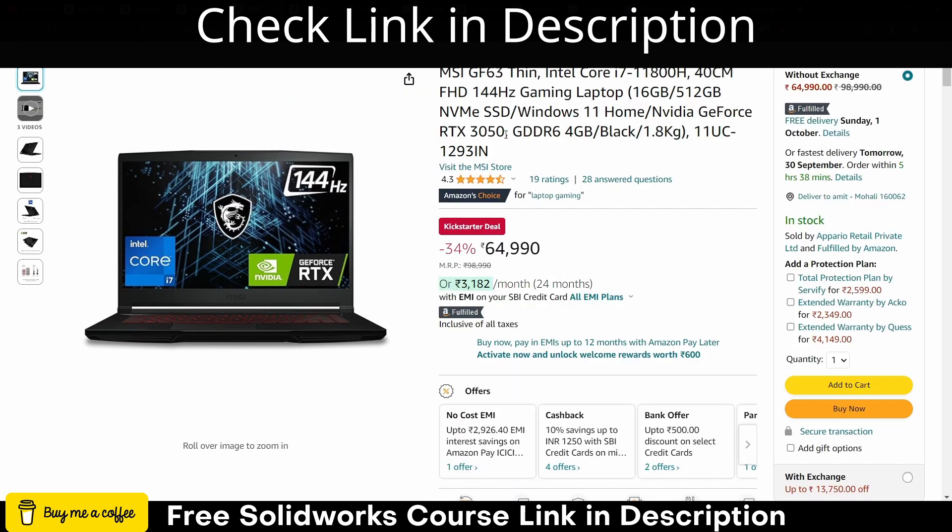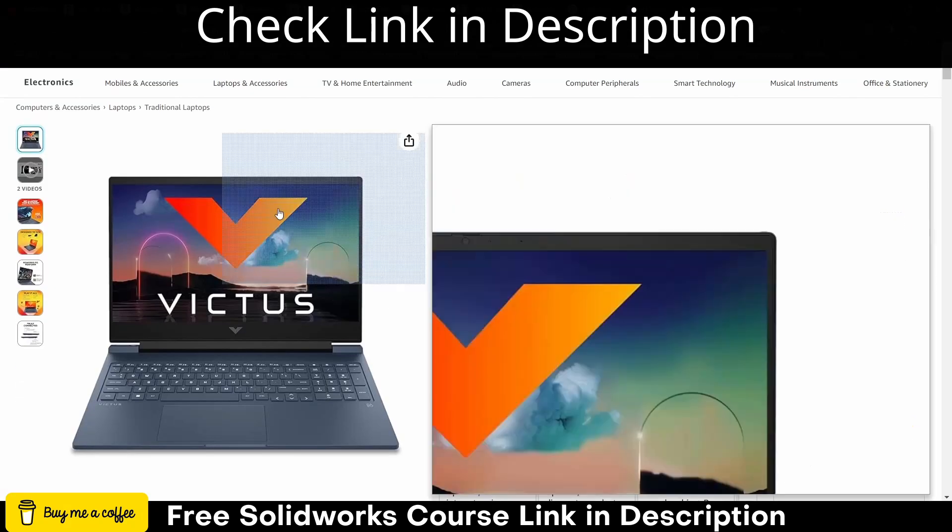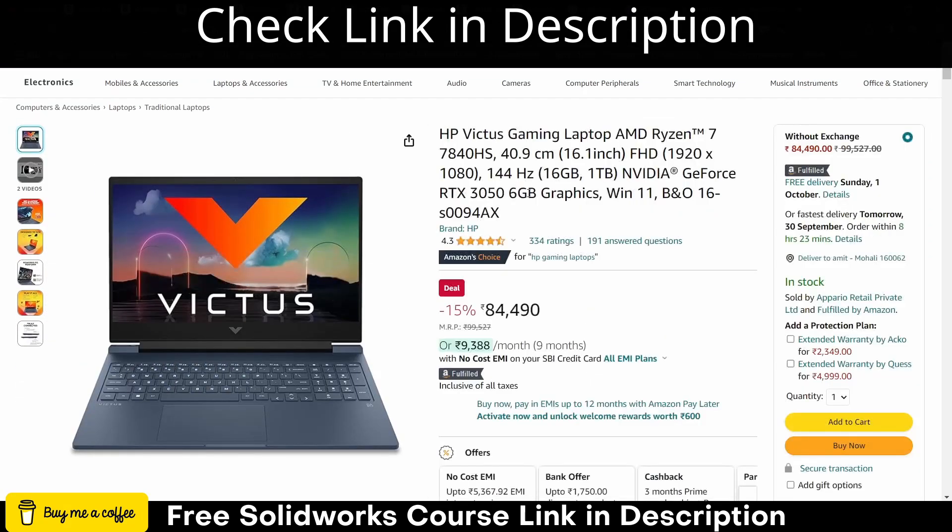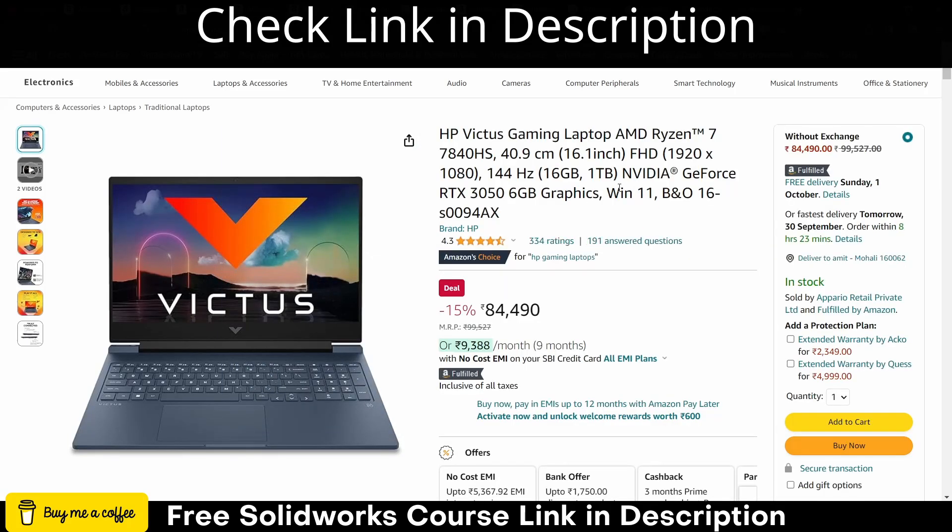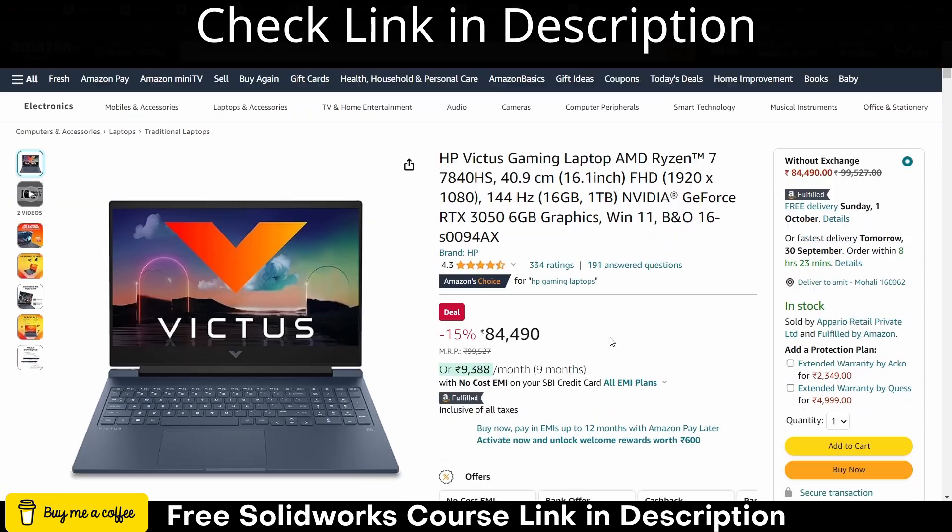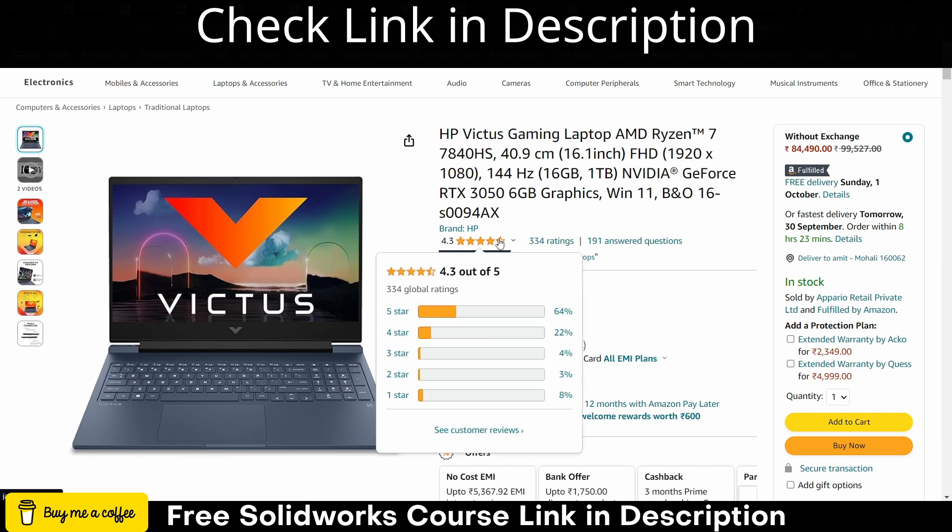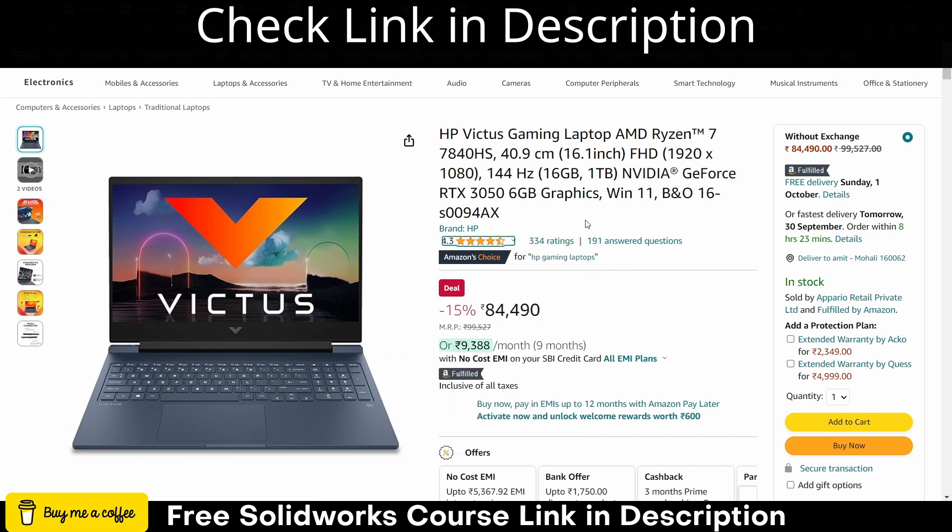You can play games. This one is basically an HP laptop - HP laptops are also quite good. You can see what are its configurations: Nvidia GeForce 3050, 6GB graphic card. And you can see the ratings - 4.3 stars.